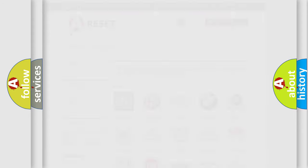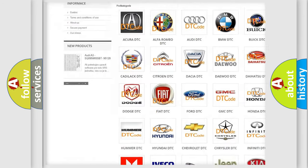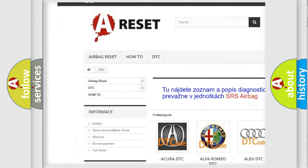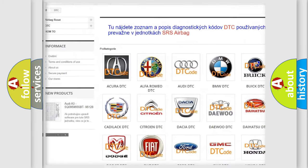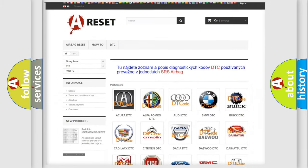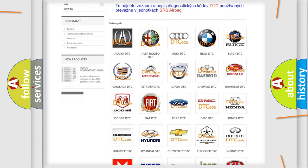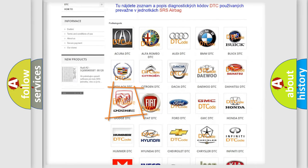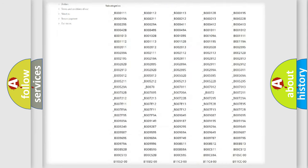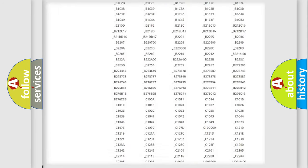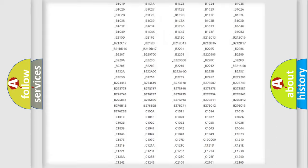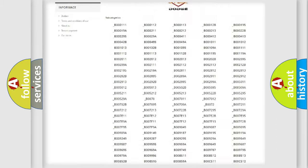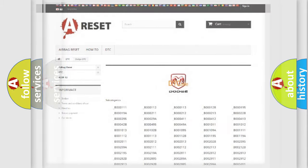Our website airbagreset.sk produces useful videos for you. You do not have to go through the OBD2 protocol anymore to know how to troubleshoot any car breakdown. You will find all the diagnostic codes that can be diagnosed in Dodge vehicles, and many other useful things.